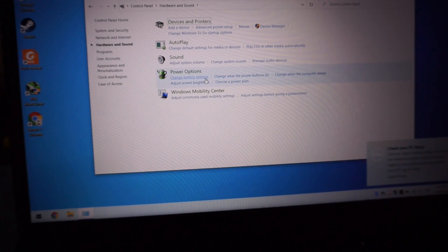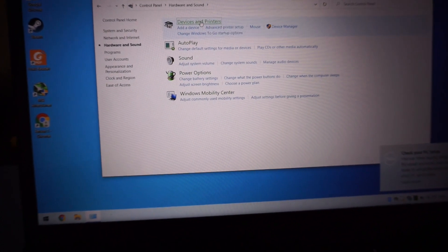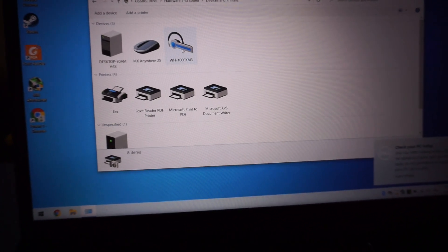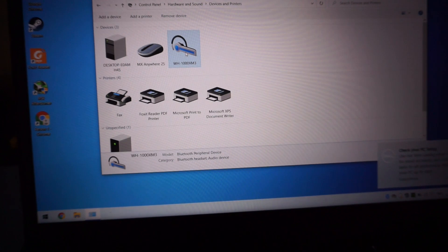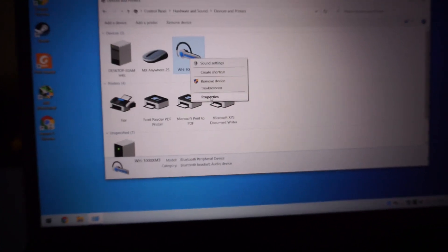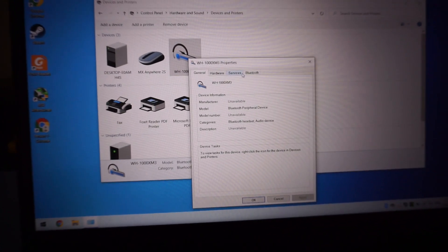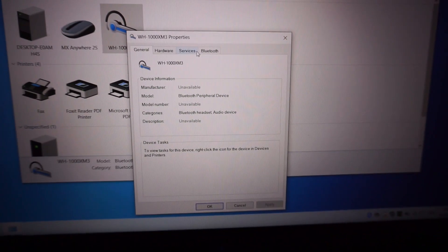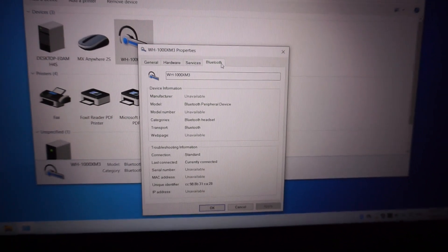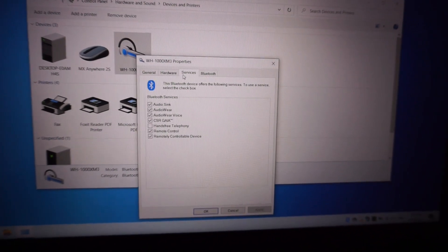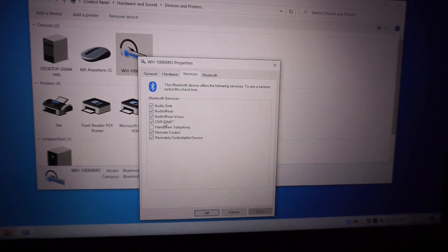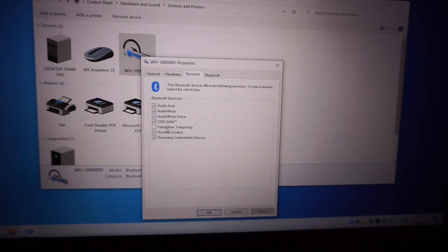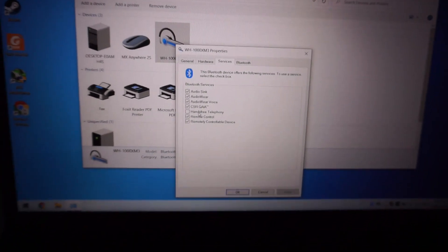Hardware and Sound, Devices and Printers. Here we go. Right-click, and then here under Bluetooth, we want to untick this one.